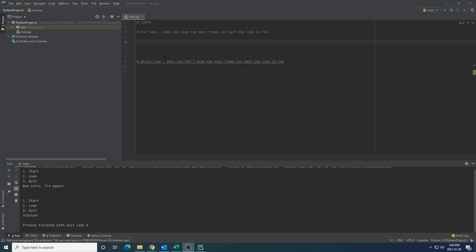Let's talk about Python loops. Python loops are pretty easy to understand and really powerful. In Python we have two different types of loops that we want to use: for loops and while loops.